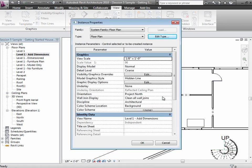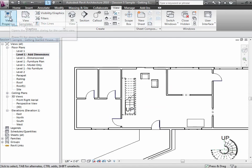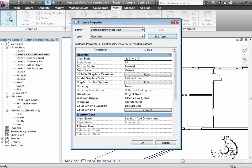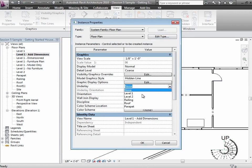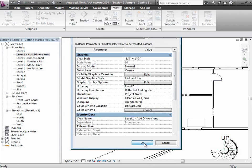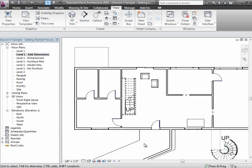If I want to turn that on as an underlay, I can open the view properties—how I do that is view properties, VP. I can choose the underlay and say let me underlay level two, and I'll put level two in there in gray.